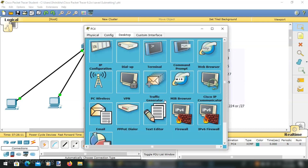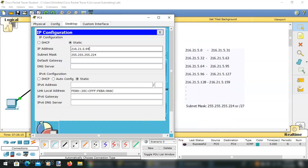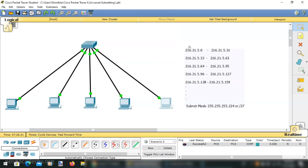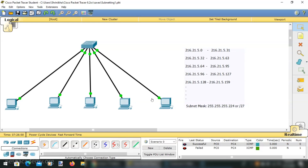Now I will go to the fifth PC, which is currently assigned 216.21.5.94, and change it to 216.21.5.150, which belongs to subnetwork number five. I am changing the IP address alone. We can now witness that the first PC and the last PC will not be able to communicate — the packet fails. This PC is not belonging to this network; the other four computers belong to subnetwork three, but this computer is isolated because it has an IP address from a different subnetwork. A router is needed to establish communication among these different subnetworks.